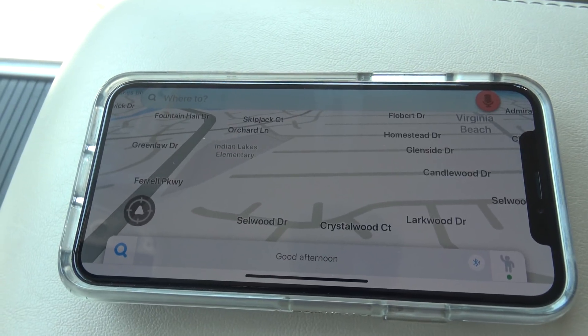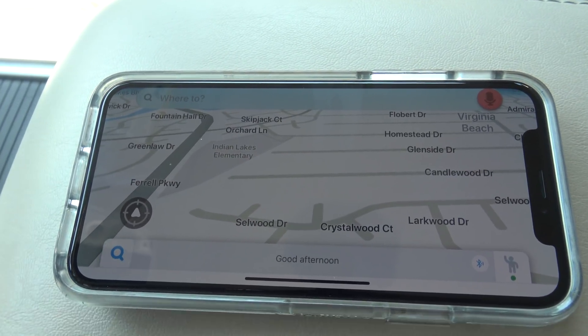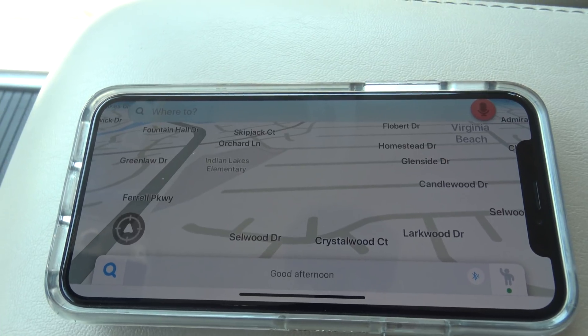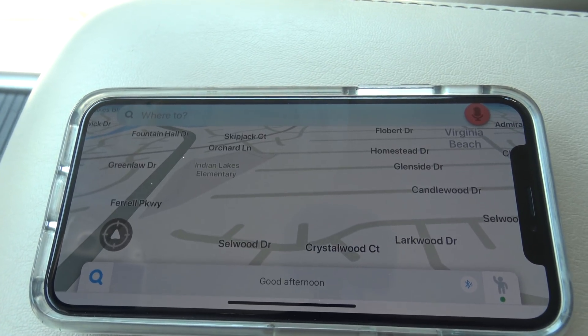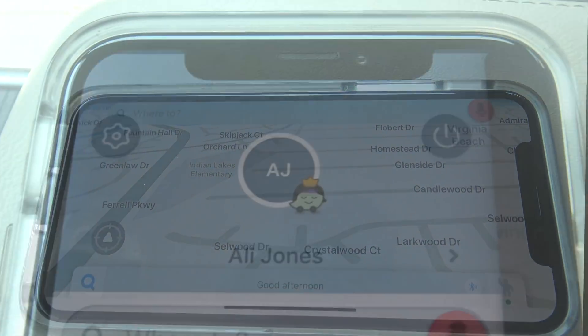Now this is only going to give you the audio features of Waze, not the visual display that's going to show up on your navigation screen, so keep that in mind.